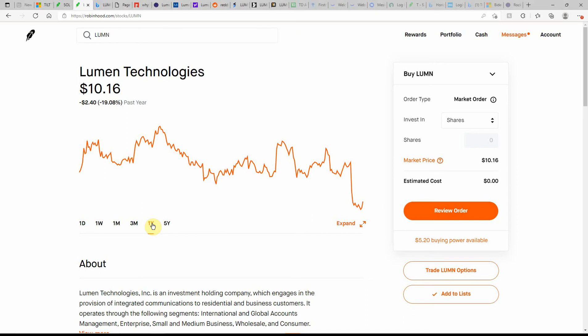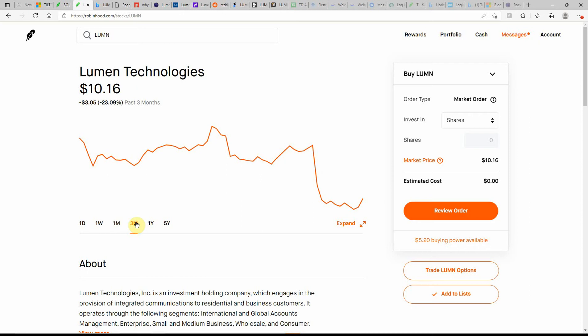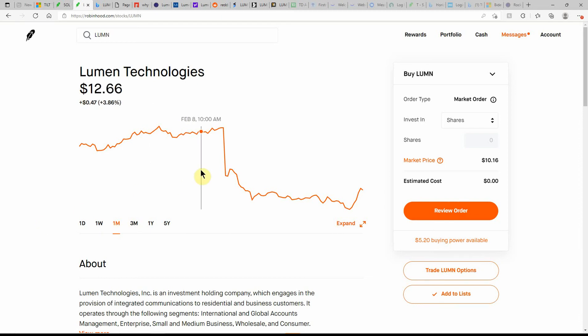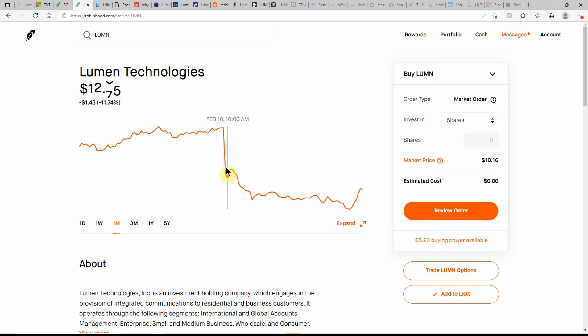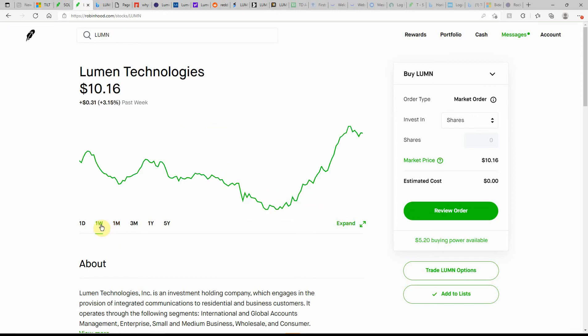This is another technology play. Here's a look at what they've done over the past year. Down over 19%, so there's a little bit of room to grow. Over the past three months, down over 23%, and the last month down over 16%. Just a huge drop there earlier in the month, and as you can see it came back down. I missed the dip this morning, but it looks like it might be on the way back up.